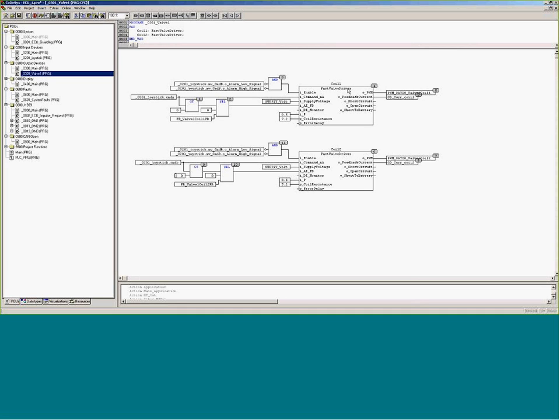We're driving a fast valve driver. Information on these can be found in the resources tab under these libraries. But the enable command says I want to make sure that I'm not in a low alarm status or a high alarm status. If I'm not, that little invert circle there tells us that it's a not signal. Comes into the and block, both this and this is true. Then it's going to enable the fast valve driver block.